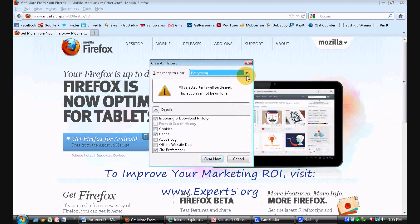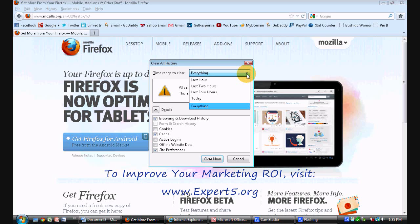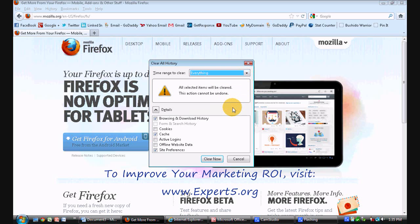Just like before with the Google Chrome, we have an option for the time range. Go ahead and drop that down. I'm going to select everything, and then you can choose which portions you want to have cleared out.